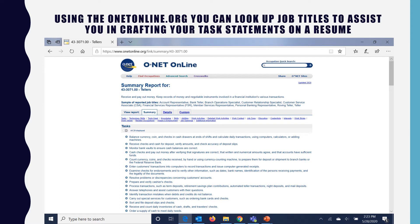Using onetonline.org can be a great assistance in helping you word job duties or tasks from current and past positions. For example, for a bank teller, O*NET lists tasks as defined by the Department of Labor for that type of position. O*NET also has sections for skills, work abilities, technology, and knowledge for each Department of Labor job title in its database, which can be very helpful when formulating language for your resume.